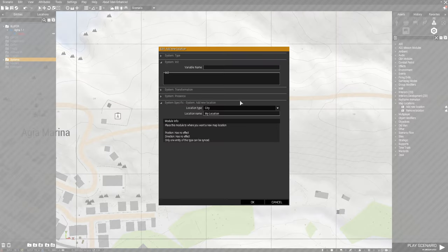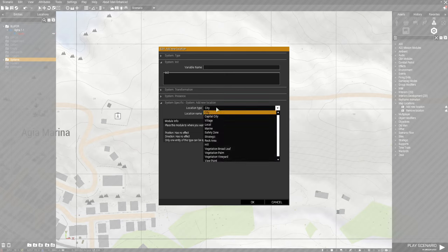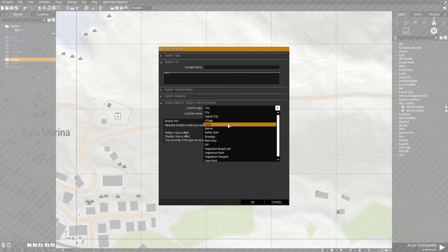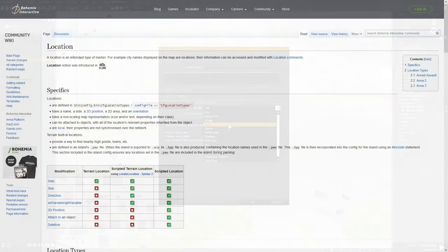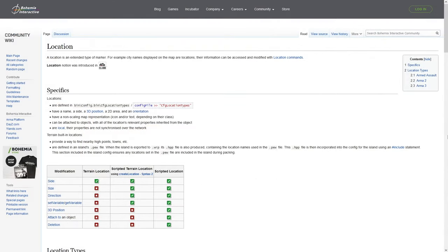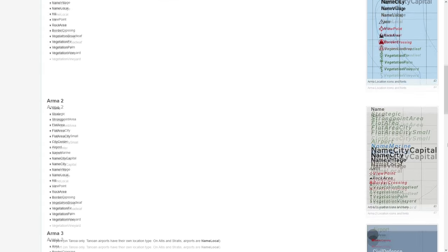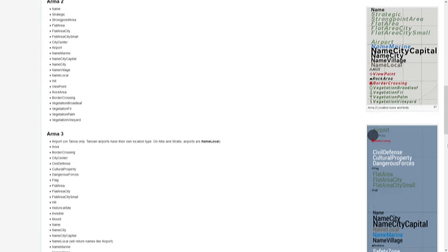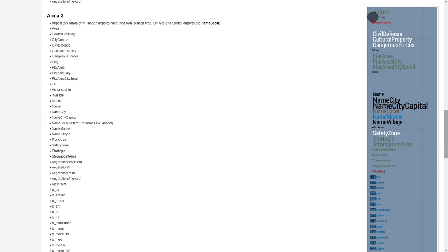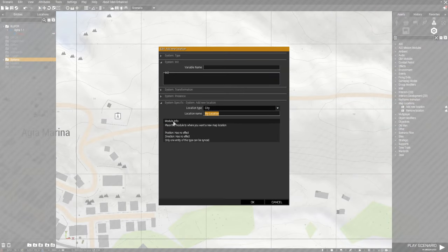Then double-click the module to access the attributes. Use the drop-down menu to select what type of map label you would like this to be. What the different labels look like can be seen on the Arma 3 wiki — I will link the wiki article in the video description below. Then write your new location name into the text field.